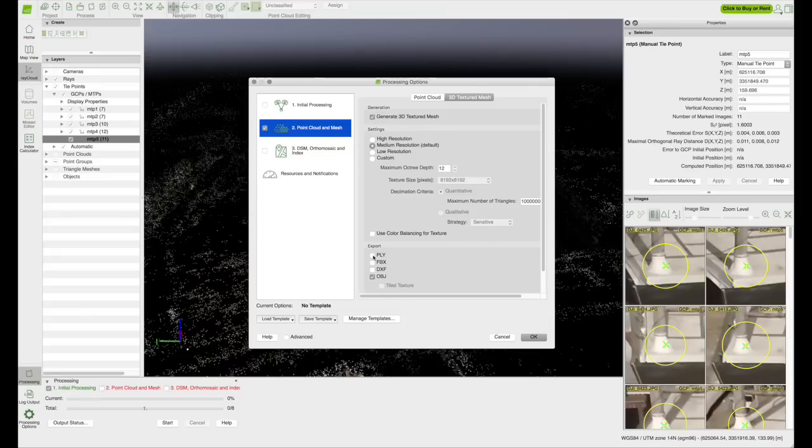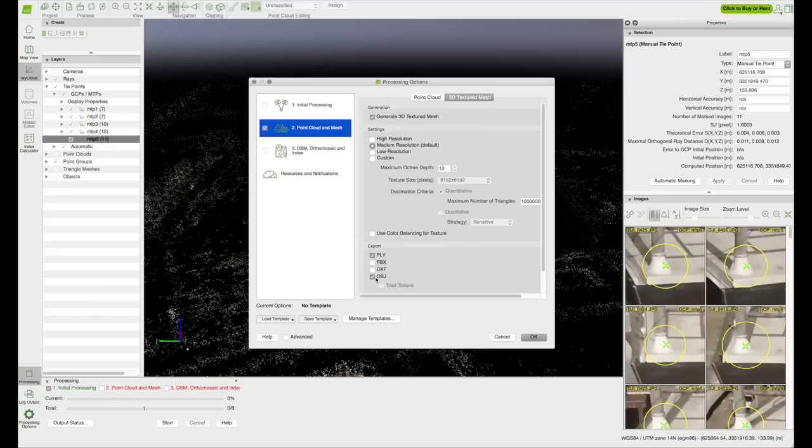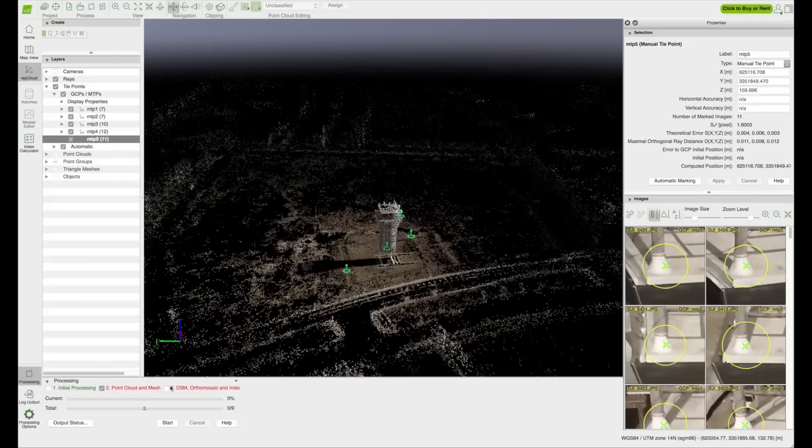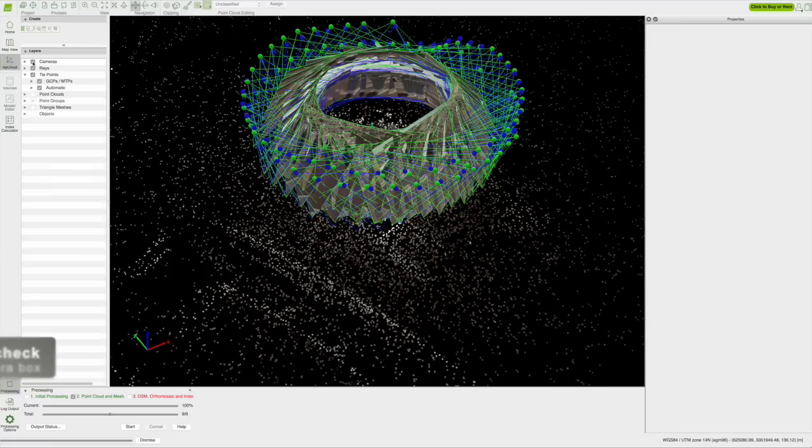Under that tab is your export options. You will check the box for the file type you want your final project to be in. I use .obj object file. Click OK. Then you're ready to start processing step two, which is the final step when creating a 3D model. Click start.